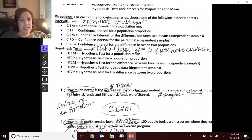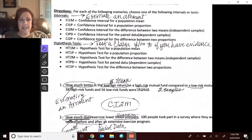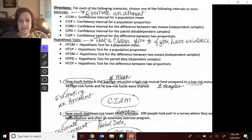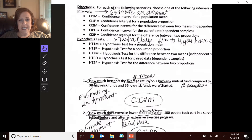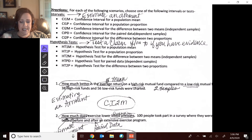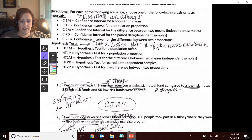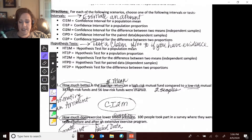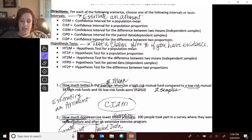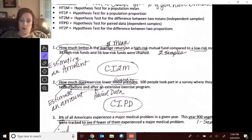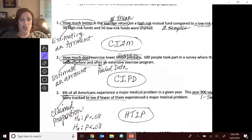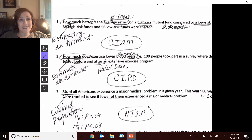Intervals are for estimating an amount, and hypothesis tests are for taking data and testing a claim, seeing if we have evidence of that situation. Number one was estimating an amount.